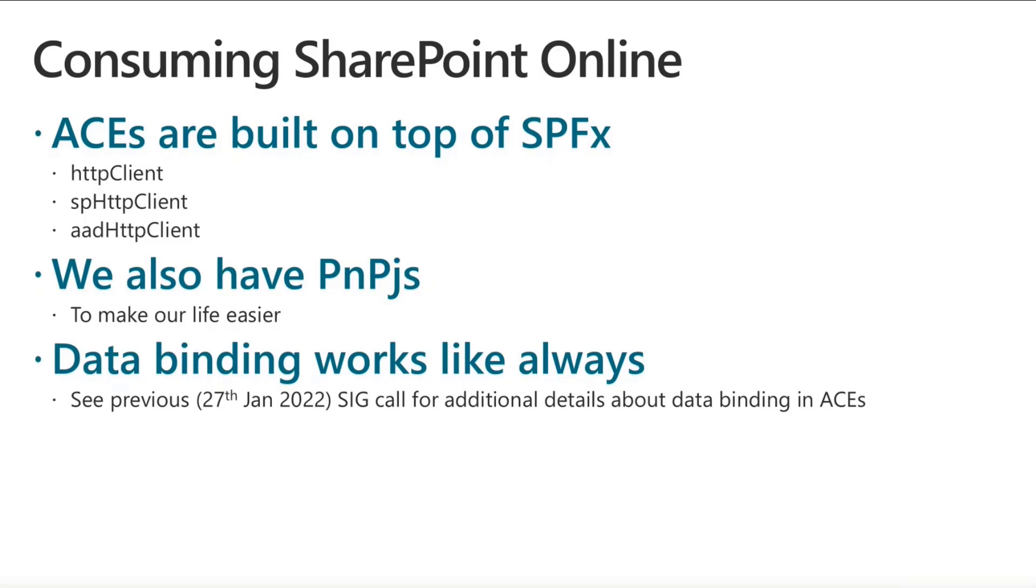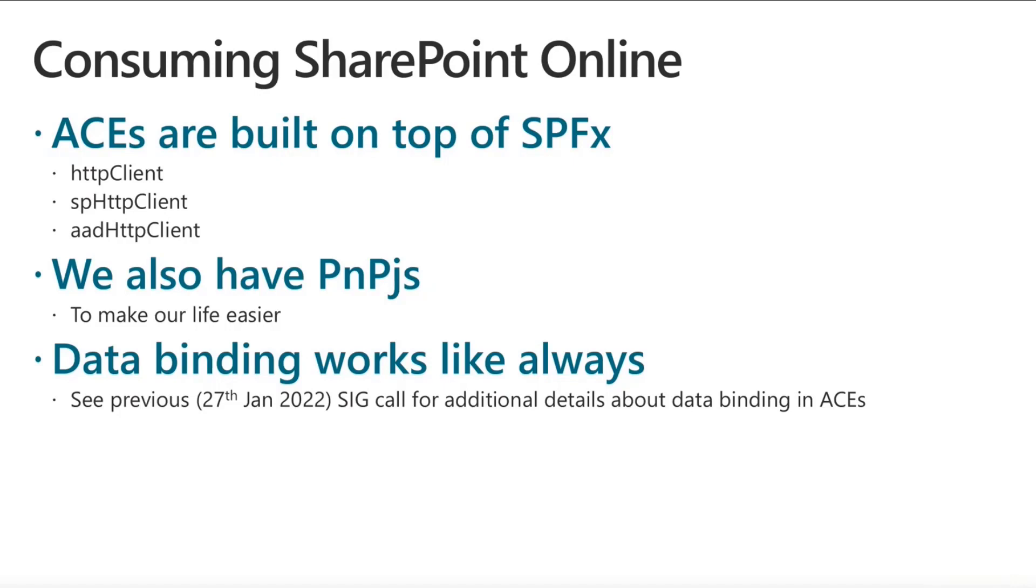As well as we can also rely on PnPJS, which generally speaking is my favorite choice, whenever we want to consume SharePoint data. Then once we have the data retrieved from SharePoint, we can easily do data binding using the data binding techniques that we have in Adaptive Card Extensions and in the Adaptive Card Syntax, as we already saw a couple of weeks ago in the SIG call of the 27th on January.